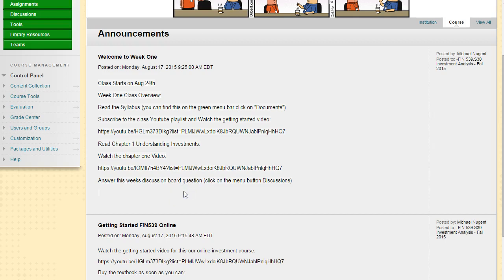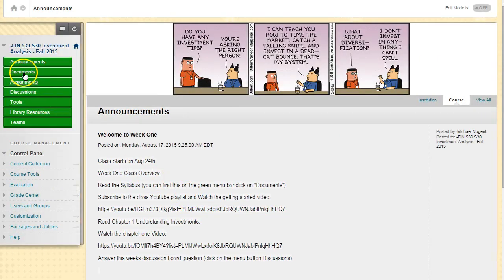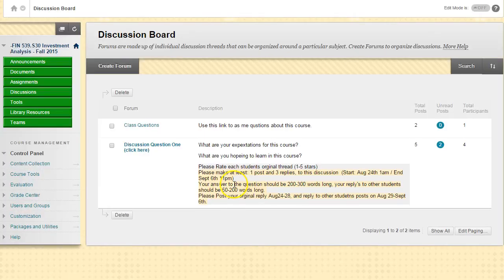There won't be a question every week, but there will be something to work on in the discussion board every week. This week the discussion board question is a two-week endeavor.